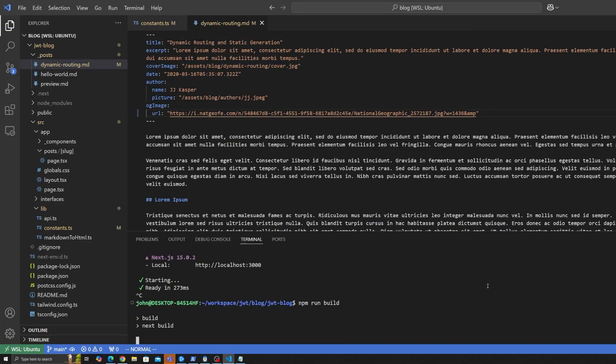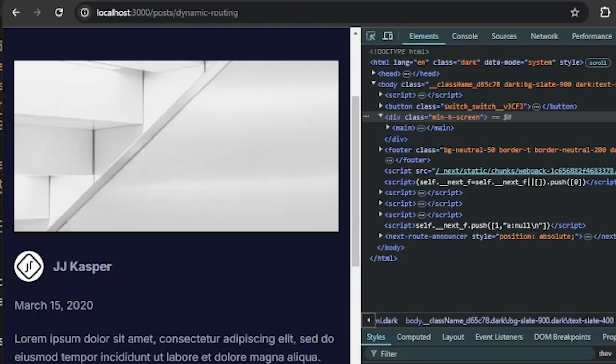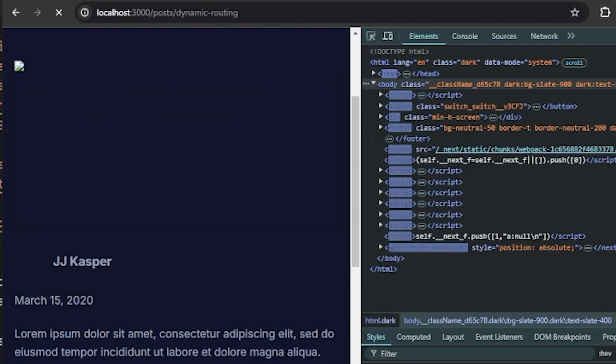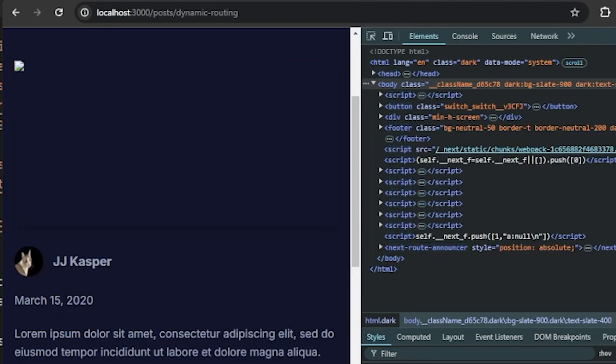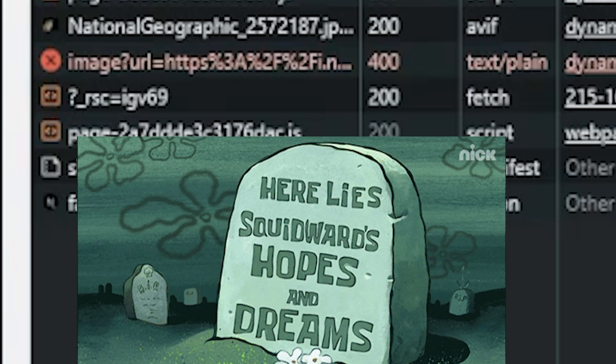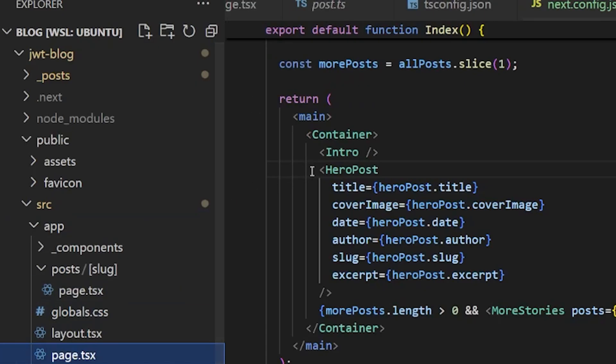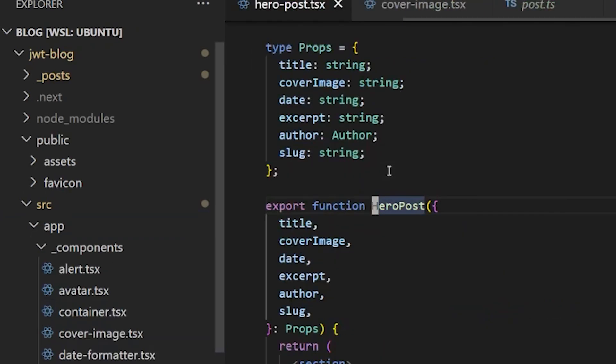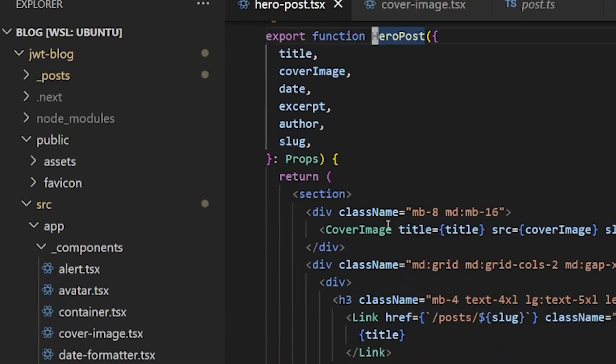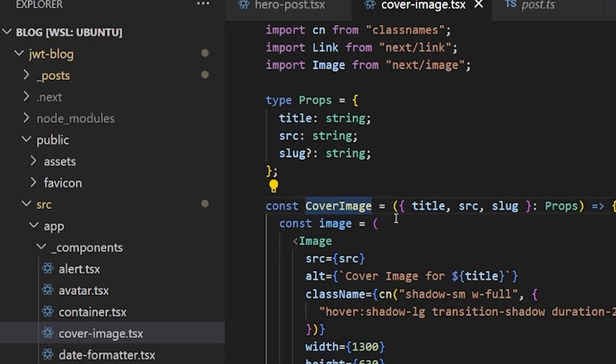I excitedly pasted the URL into my project. Except I guess that's not where the URL goes. So instead of a glorious Nat Geo cat, I got nothing — just an empty space where my hopes and dreams used to be. For some reason the little profile picture is showing up, but the big one isn't, and it's the same URL. I had no idea why the image wouldn't load. I figured out that the image was coming from the first page's hero post component, which contains a cover image, which is actually just an image.